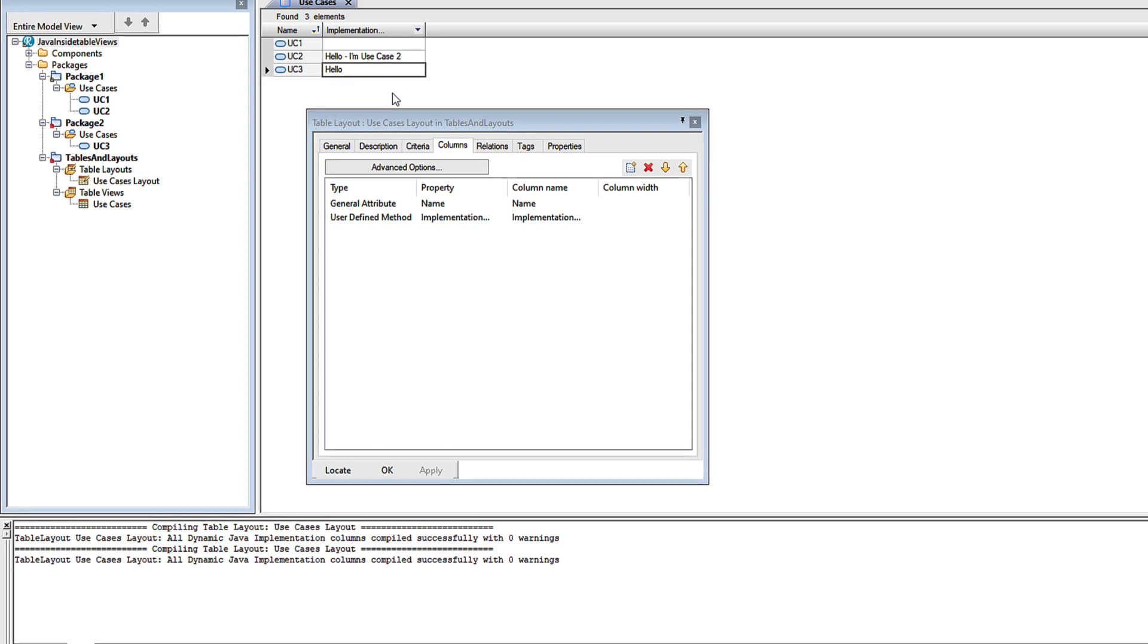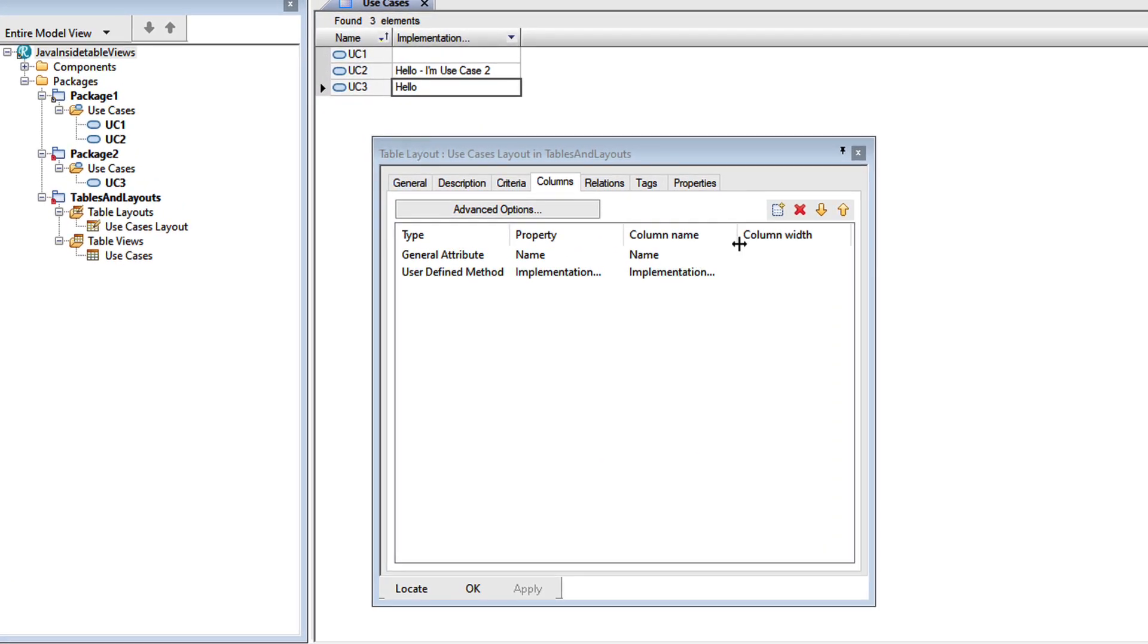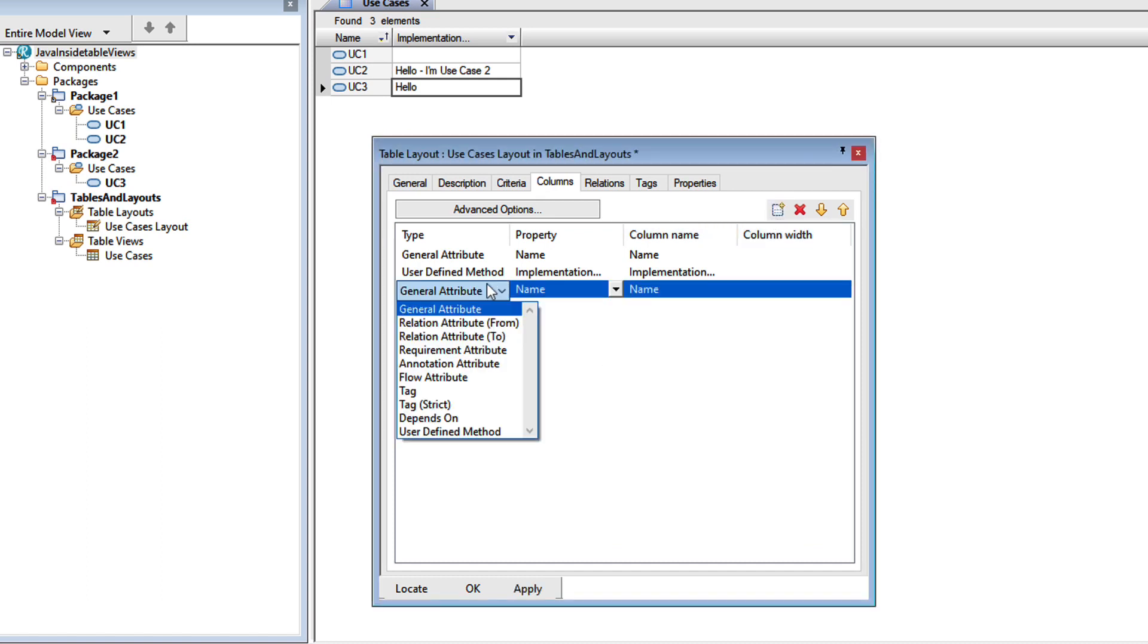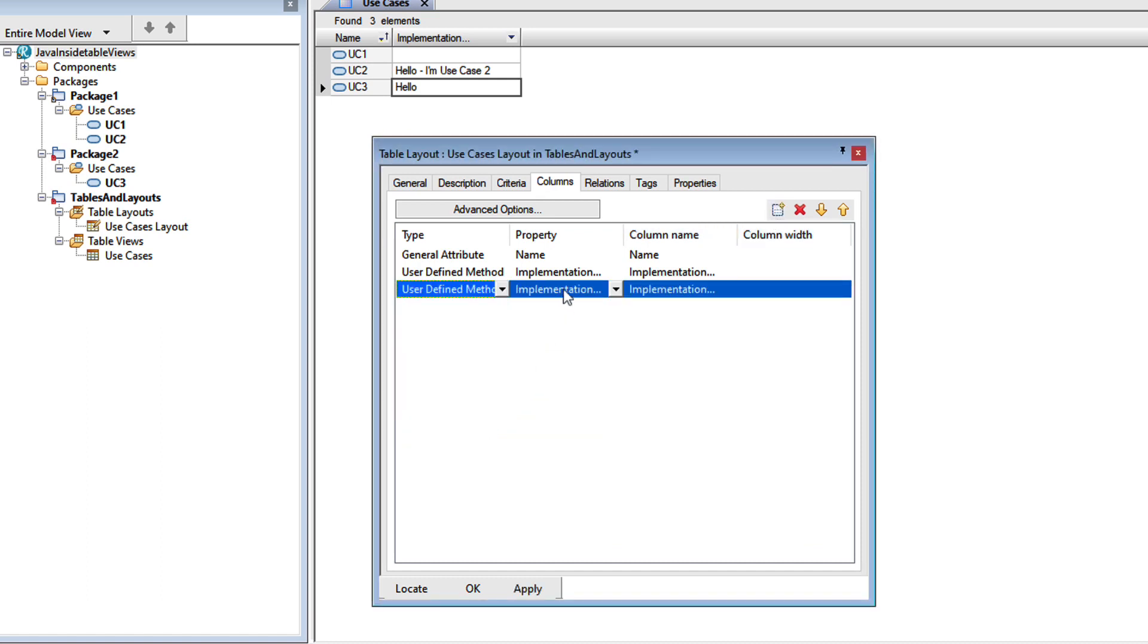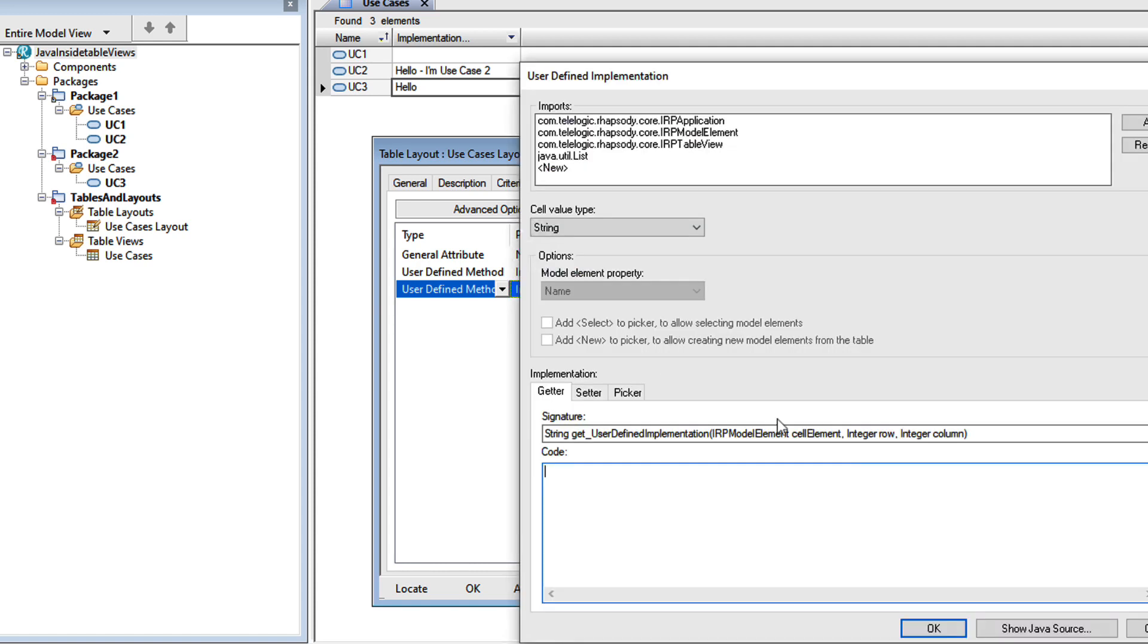Let's do one more thing. Let's add another column. And again, I'll select user defined method, and then edit implementation.